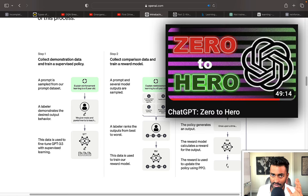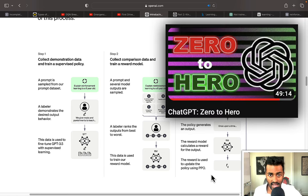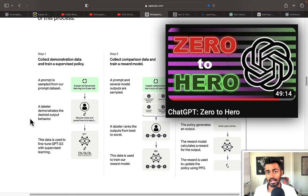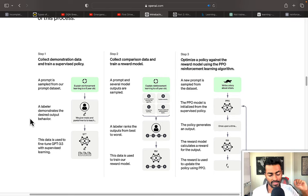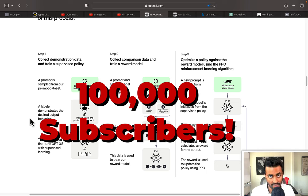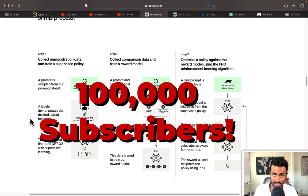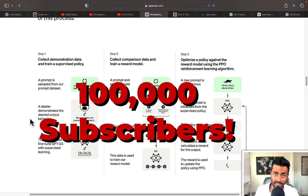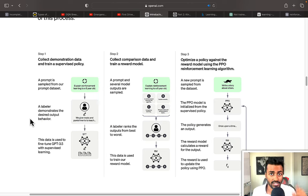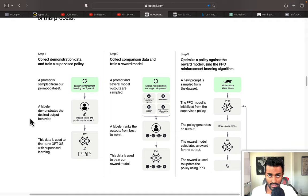If you want more information on how ChatGPT works, including a detailed explanation of its model card, I have a video linked here. Thank you all so much for watching — please subscribe if you haven't already. We are at 100,000 subscribers and want to hit 150,000 very soon. See you in the next one!